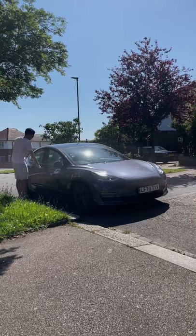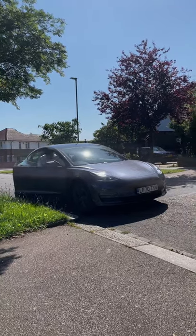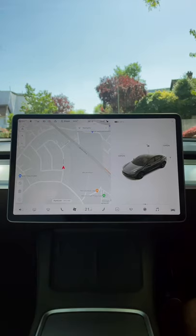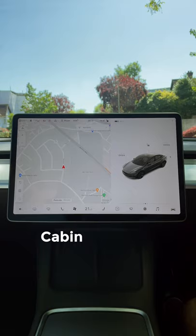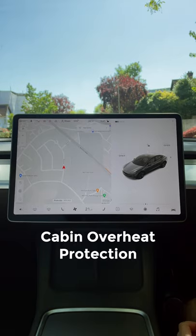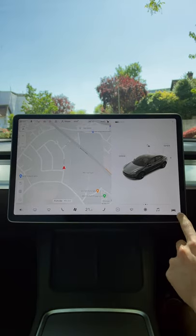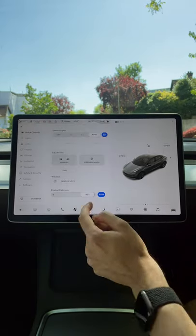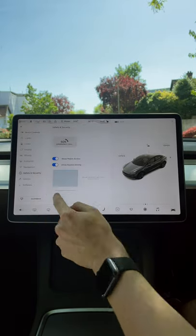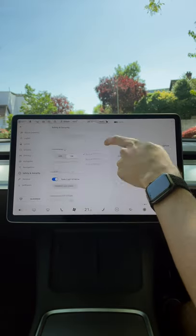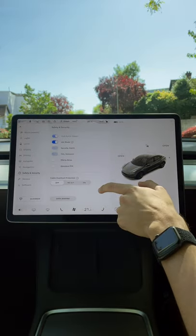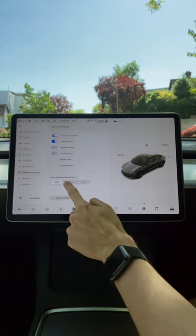Here's how you can prevent your Tesla cabin from overheating. To do this, you're going to need to enable Cabin Overheat Protection. Go to Controls, press Safety and Security, scroll down, and you'll see Cabin Overheat Protection.